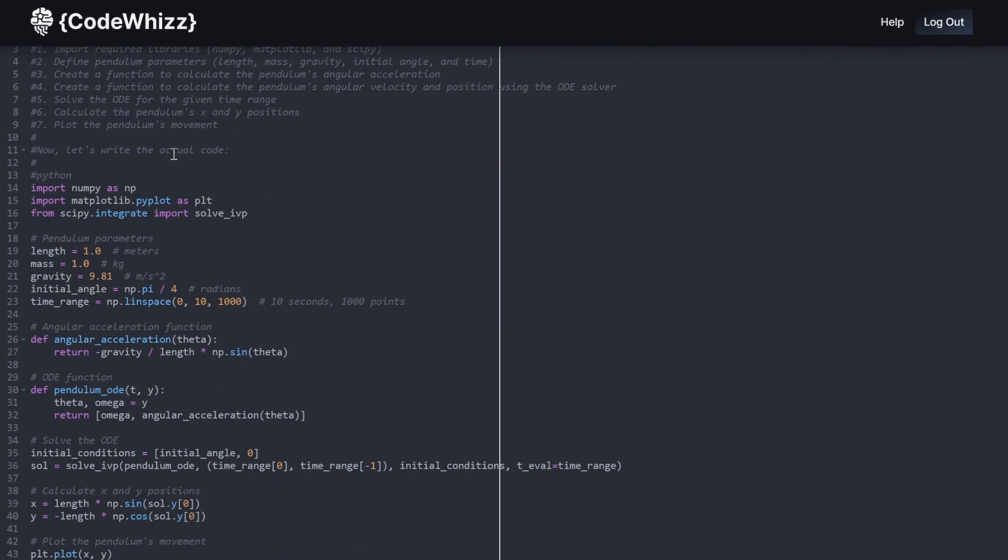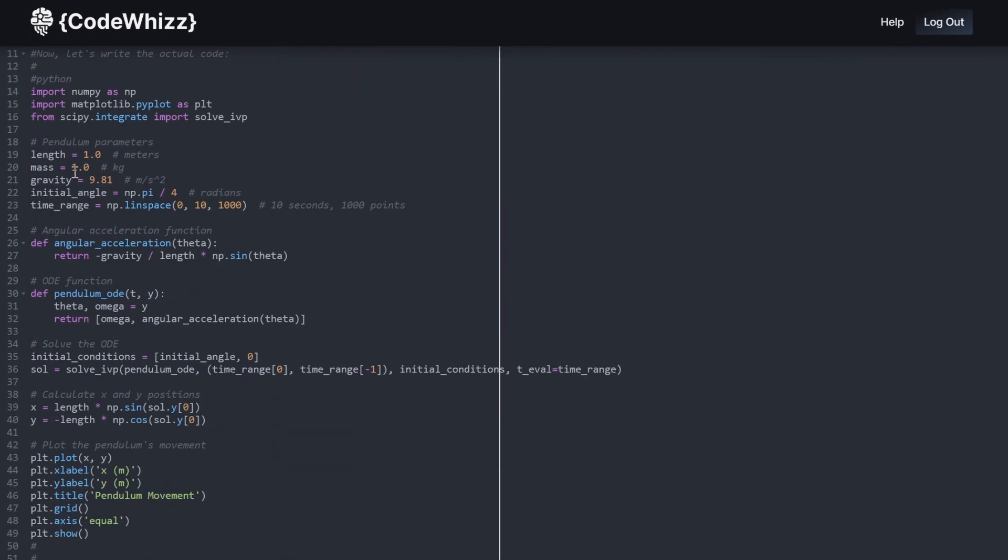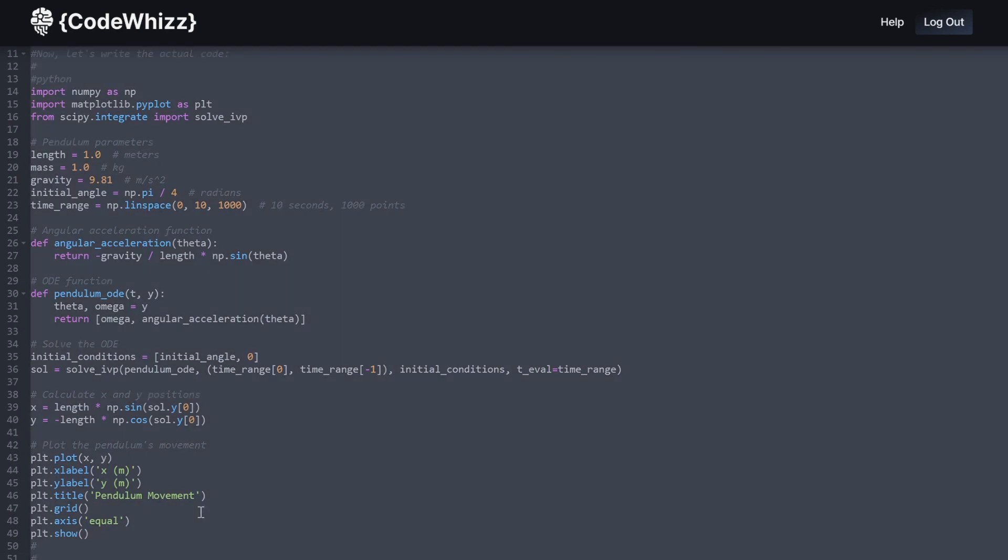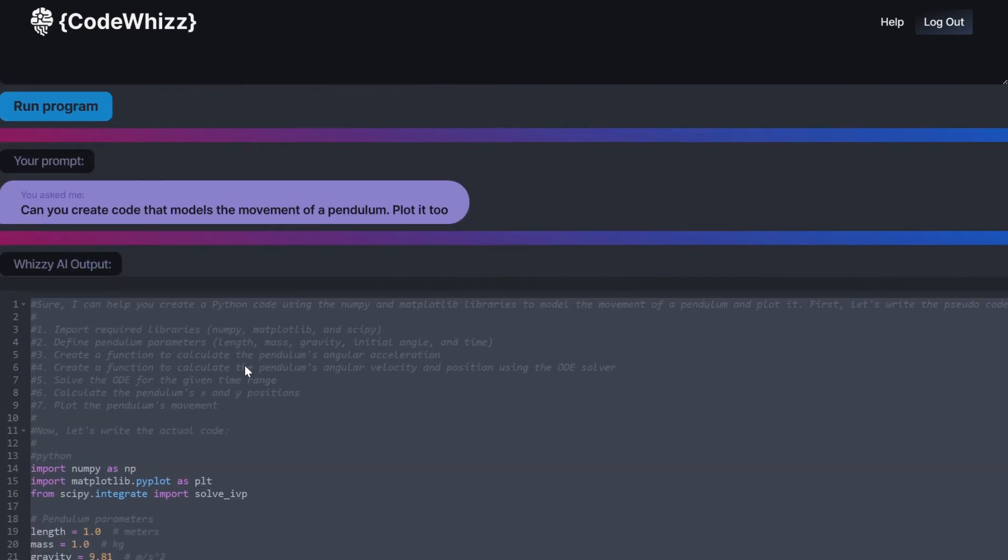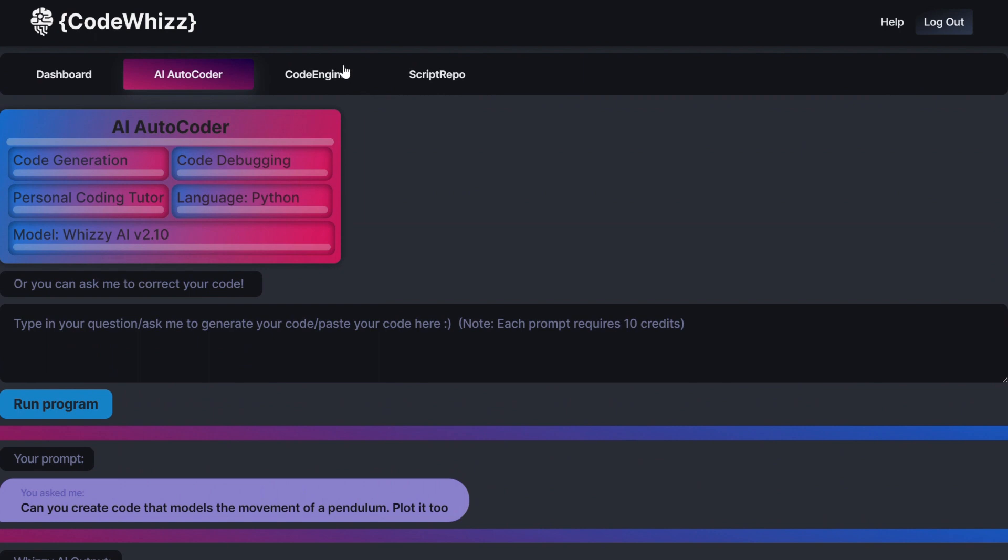So now, let's test it out to see if it works. I'll copy everything here, and let's navigate to the Code Engine tab to run it.